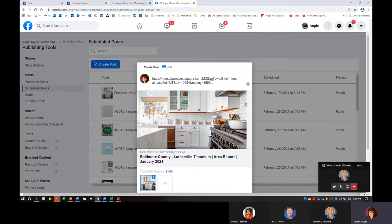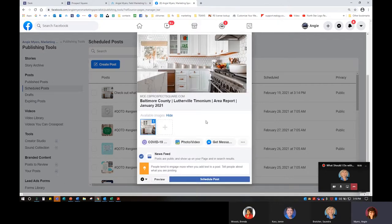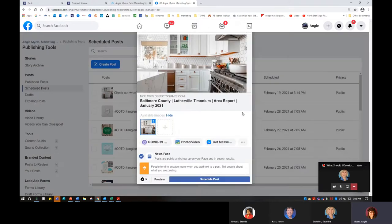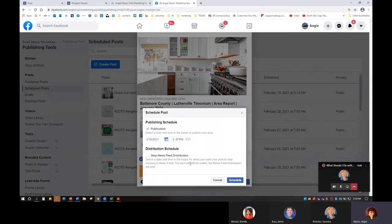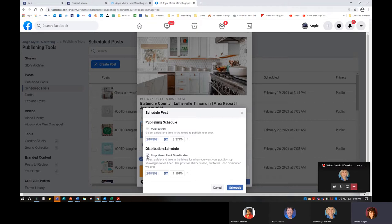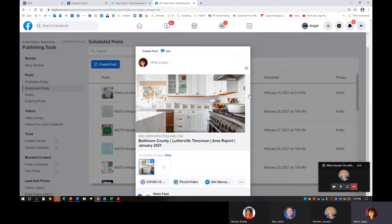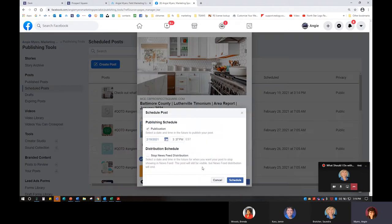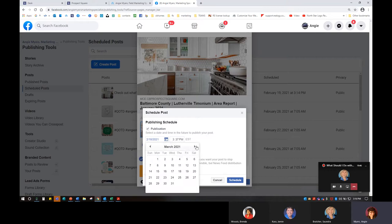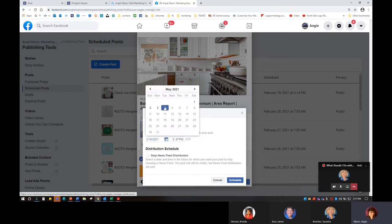You'll see it's coming out with Lutherville Timonium — I've had agents ask if there's a way to change it to just Lutherville or just Timonium. There's no way; it just comes out that way. When you schedule that post, make sure you're not scheduling when you already have another thing coming out. And we don't want to check 'stop showing it in the newsfeed' — the post will be visible on your page but not in the newsfeed. I really don't see an advantage to that because I want it out in the newsfeed. I can only go so far in the future — up to May 4th.